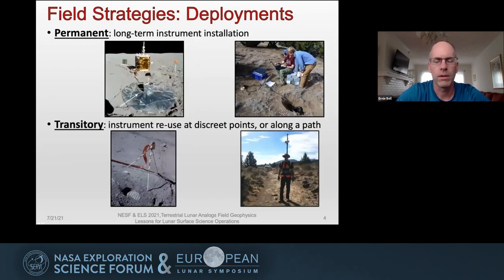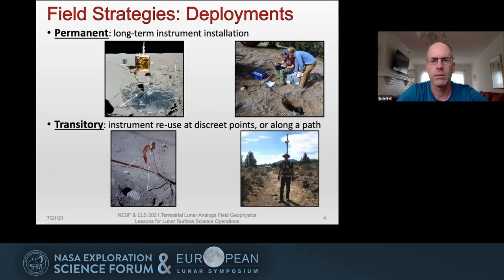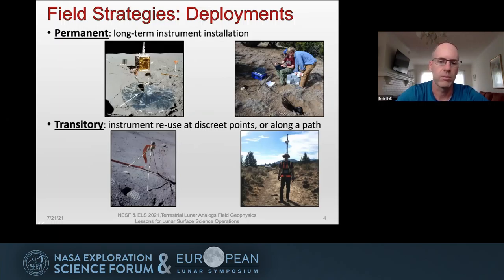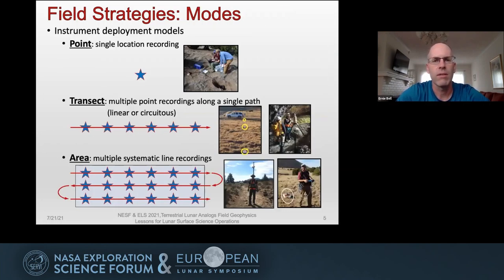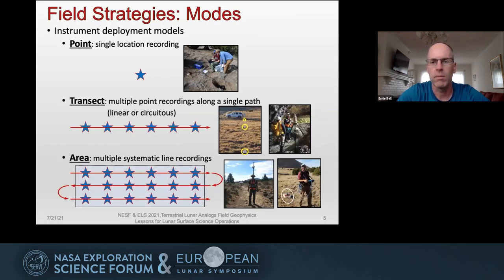I want to talk about how we use what we've learned in these geophysical field studies to extend that to potentially the moon. First, from a strategy standpoint, you want to know what type of deployment it's going to be — is this a permanent or long-term installation such as a seismometer, or a transitory use of instrumentation such as magnetometry, moved across an area? Then from a mode standpoint, is this going to be a single point, a transect — a line — or covering an area?